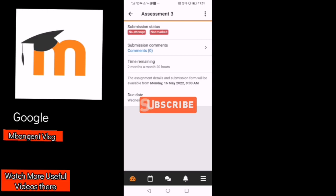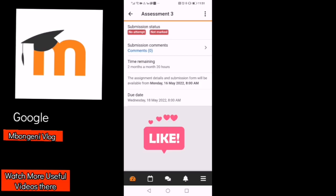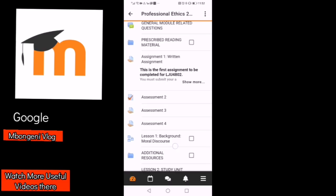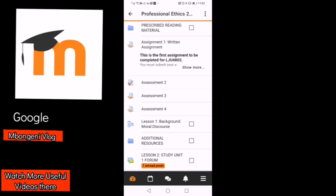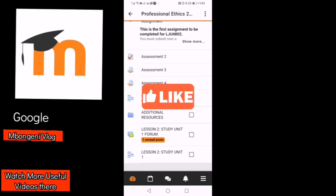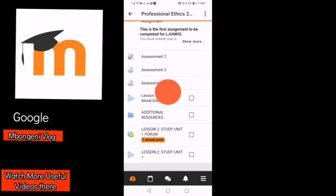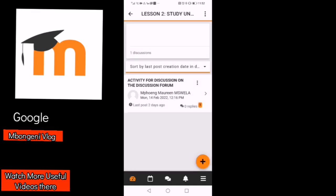That's it for me for today. Just remember, sometimes you may be able to do all your assessments here. If you like this video, don't forget to press the thumbs up, subscribe, and watch more of my videos on Mbongeni Vlog. Let's meet again on some more interesting videos.